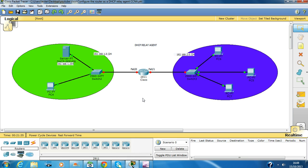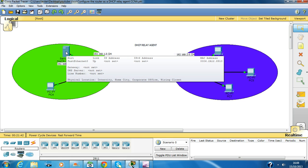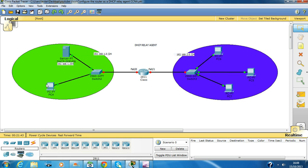Hello guys, my name is Lester Obello and today we are going to configure a DHCP Relay Agent. We're going to use this server to assign IP addresses to this network and on this network as well.